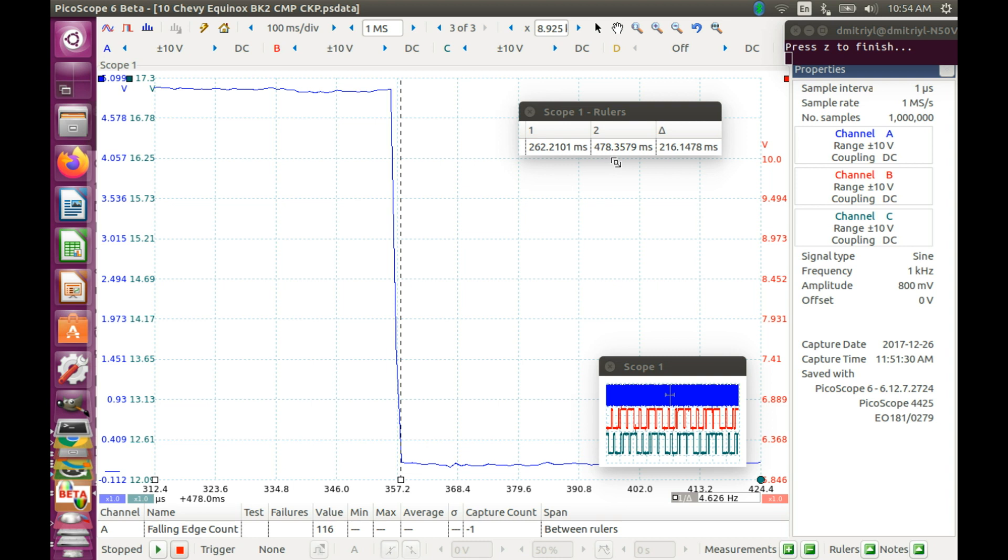And record those values up to one microsecond precision. Alright, we are done here. I recorded those values.